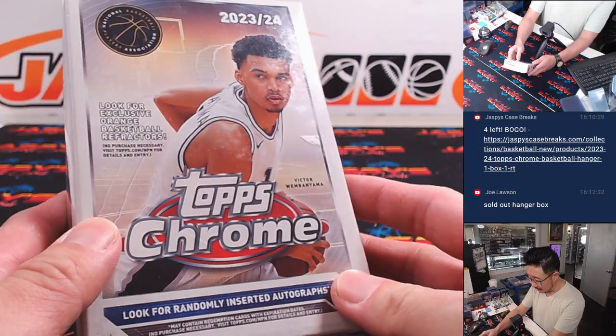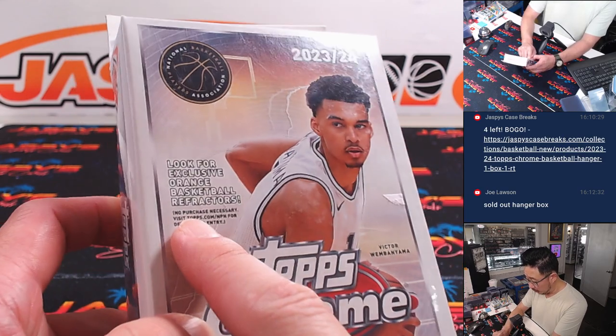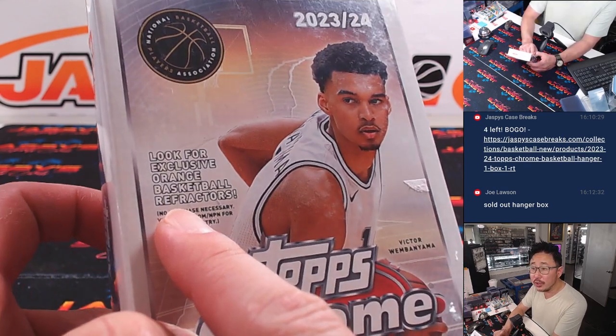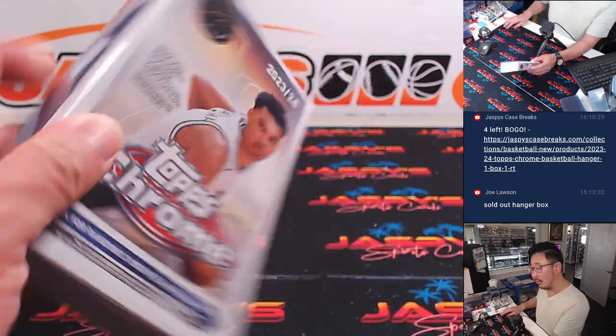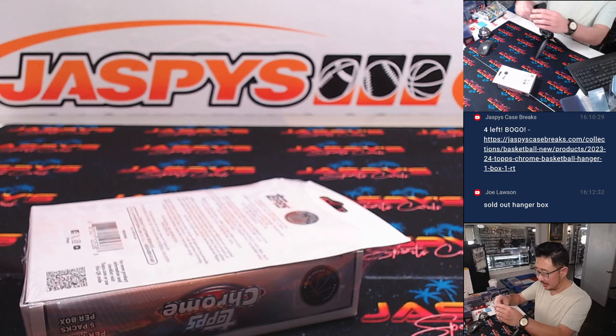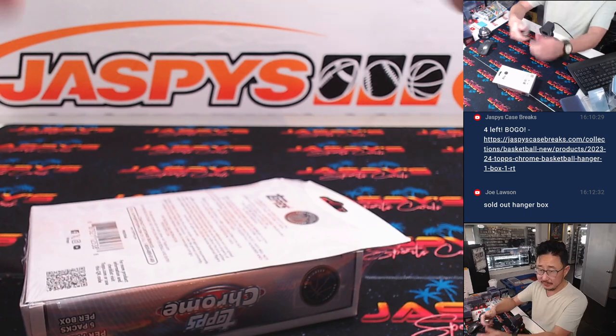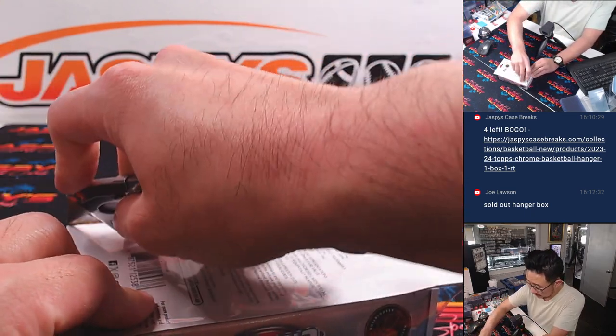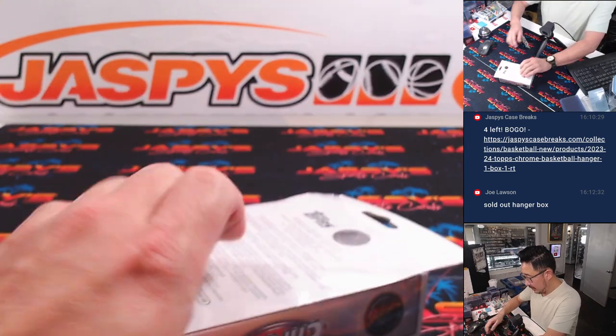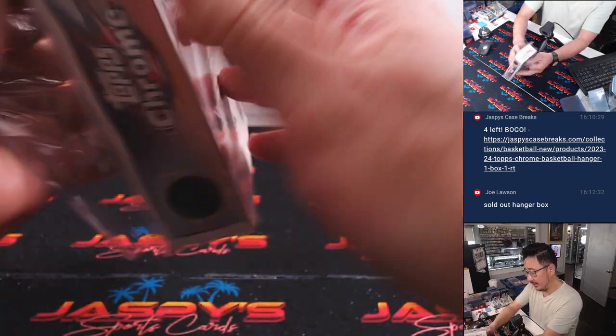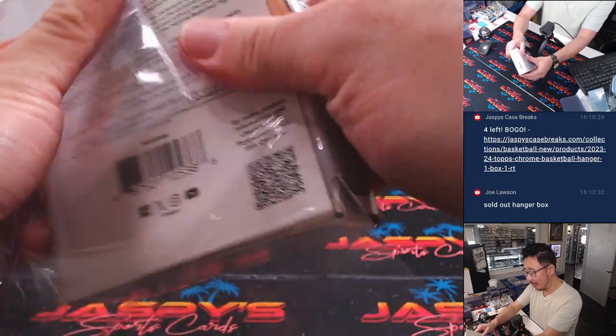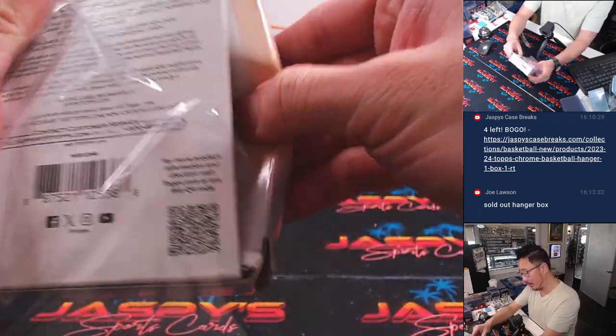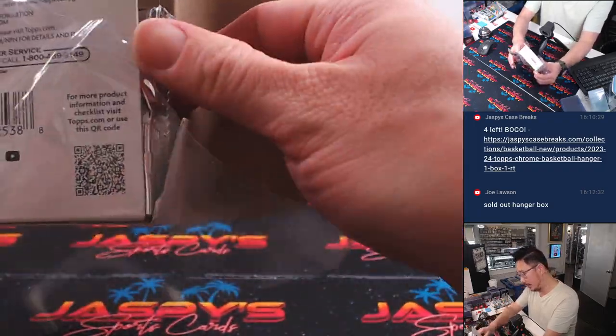Alright, there's the hanger box right here. We're looking for orange basketball refractors. That's the exclusive. And the three box hobby break will be coming up in the next video.